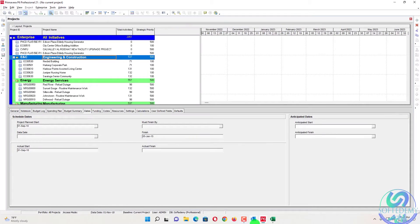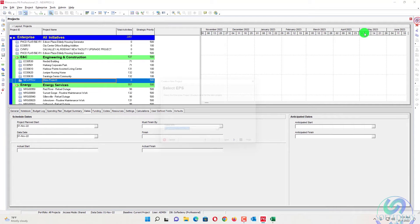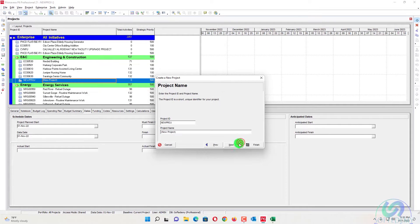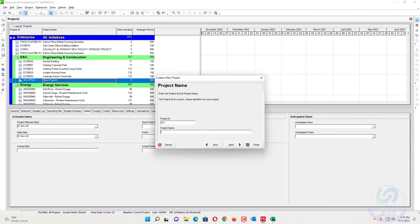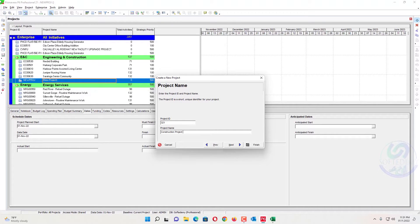First of all, I will create a project. WBS is a basic and the first step. I will create a project with the name of — in engineering and construction — I will assign any ID, maybe 321, and assign it a construction project. We can say here: construction project at New York.